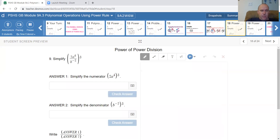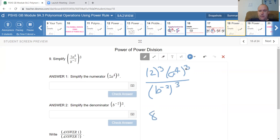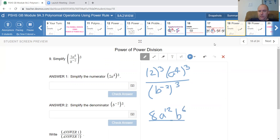For this example, everything is cubed. I keep parentheses around each term. On top, both terms are cubed. On the bottom, the term is also cubed. b to the negative 2 cubed — 2 cubed is 8, 4 times 3 is 12. On the bottom, negative 2 times 3 is negative 6, so I bring b to the positive 6 up to the top.